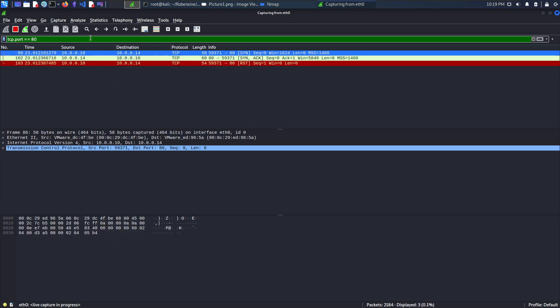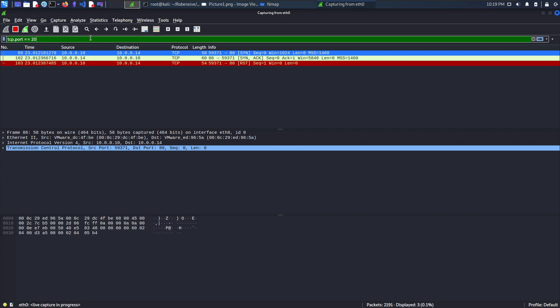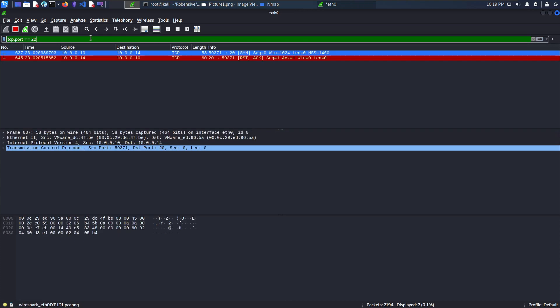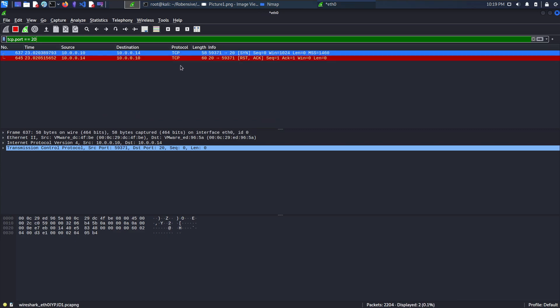Let's check a port which is closed entirely. From earlier, we know that port number 20 is closed and let's check the output. Here, as soon as the source has sent a SYN packet, the destination returned with the reset packet saying that the port is closed.